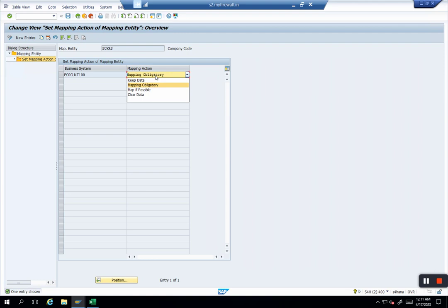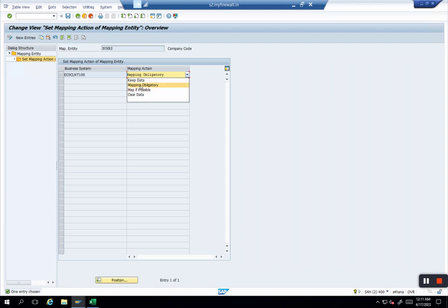Mapping obligatory is when you have to maintain a mapping because the values are different. Same case: company code is 1000 in ECC, it's US01 in S/4, so then you have to maintain a mapping because at the time of transaction posting, the system has to recognize the transactions posted on company code 1000 should go somewhere, and that landing page is US01. When you have to maintain it, mapping obligatory. When it is mapping obligatory, you always have to maintain a mapping. That's mandatory, otherwise your replication will fail.